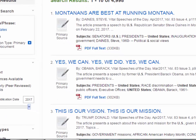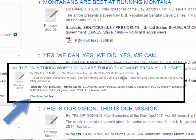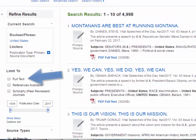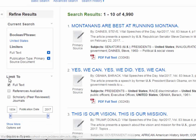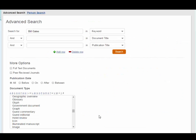The results that appear should include only primary sources. Some results may include only the abstract or summary, not the full text, of the source. You can limit results to full text only by checking the full text box on the left side of the screen.